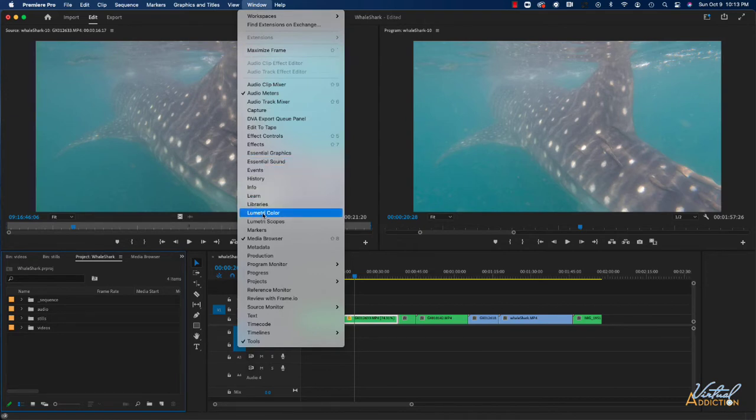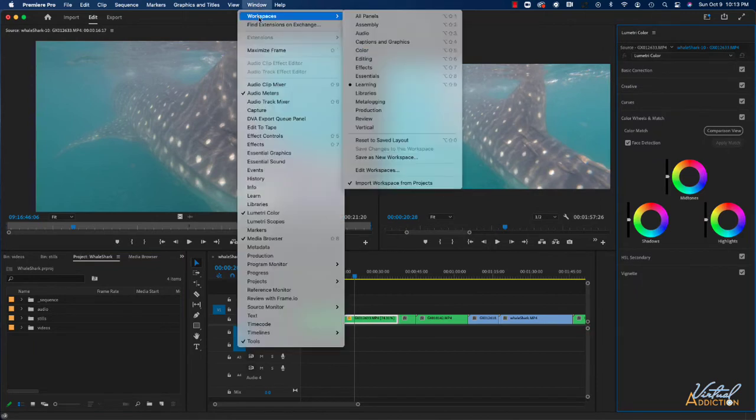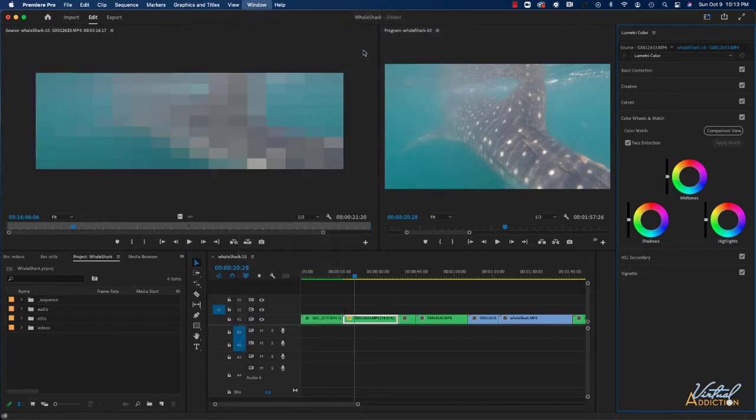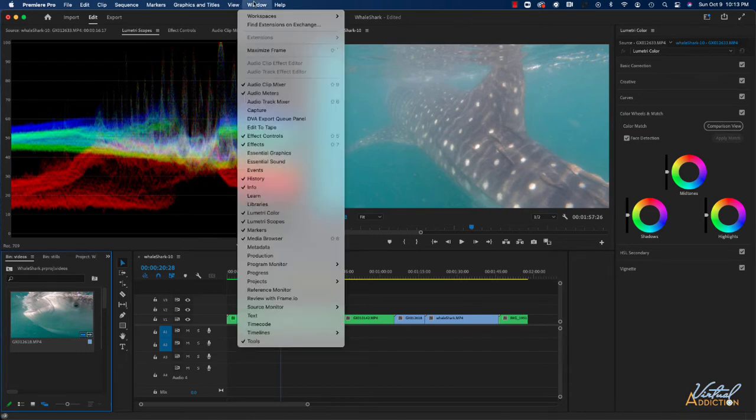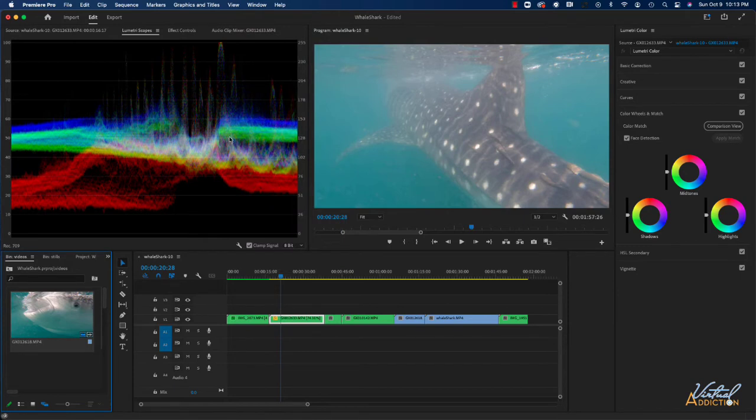In addition to opening the Lumetri color panel this way, you may want to change your workspace. So far we've been working in the learning workspace, but if we switch to the color workspace, this will automatically open both the Lumetri color panel and the Lumetri scope. You can go to Window and open your Lumetri scope by this particular window in case you don't want to change your workspace around. But for this example, I will work in the color workspace.